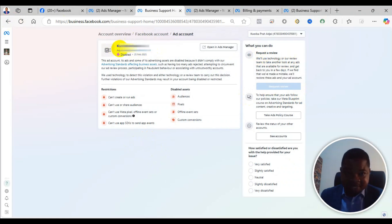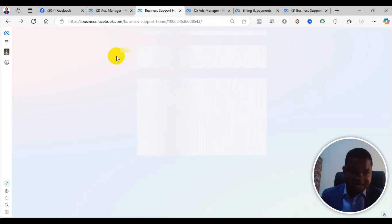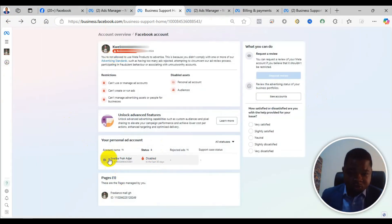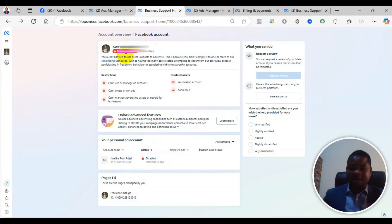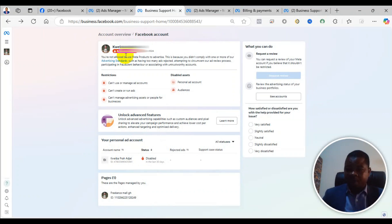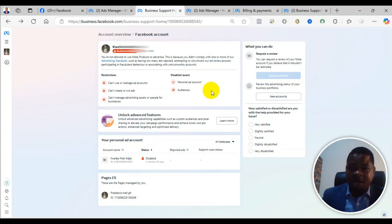This one here is an ad account restriction. If it is an ad account that is restricted, you can simply create another ad account, or you can appeal. If you appeal and they reinstate it, great. If they don't reinstate it, you can create another one in the business manager. If it is a business manager that is restricted, you can simply appeal for reinstatement or create a new business manager. If it is a user account that is restricted, you have two options: you can appeal, or explore other workarounds.